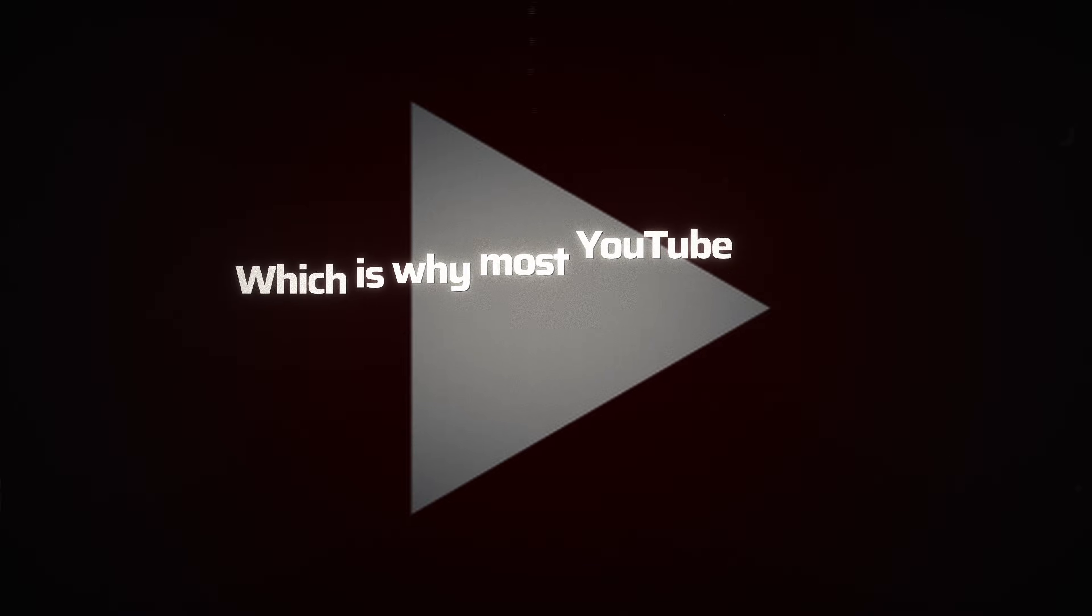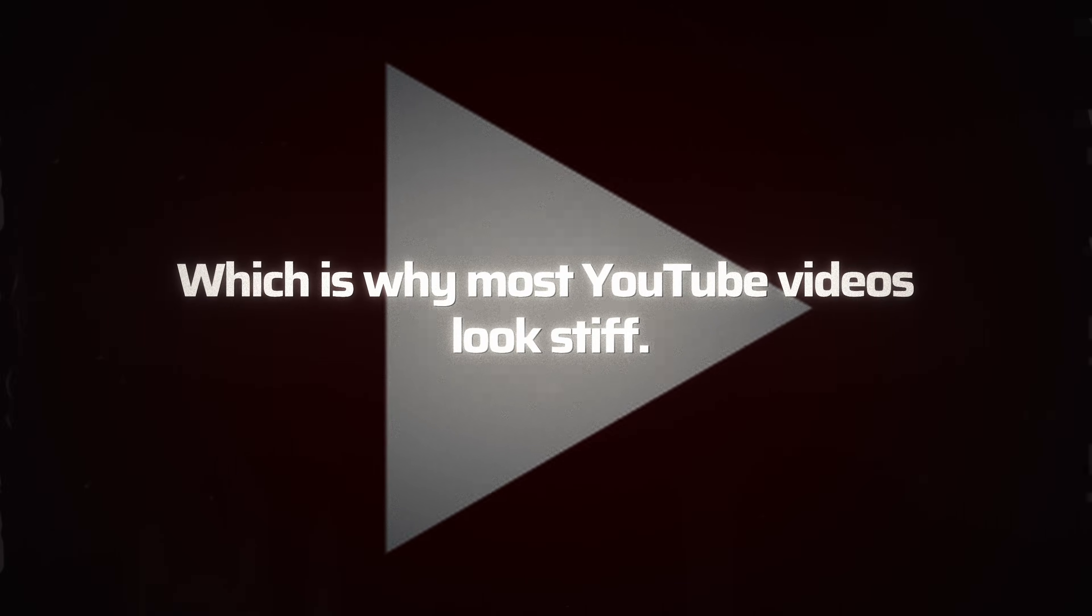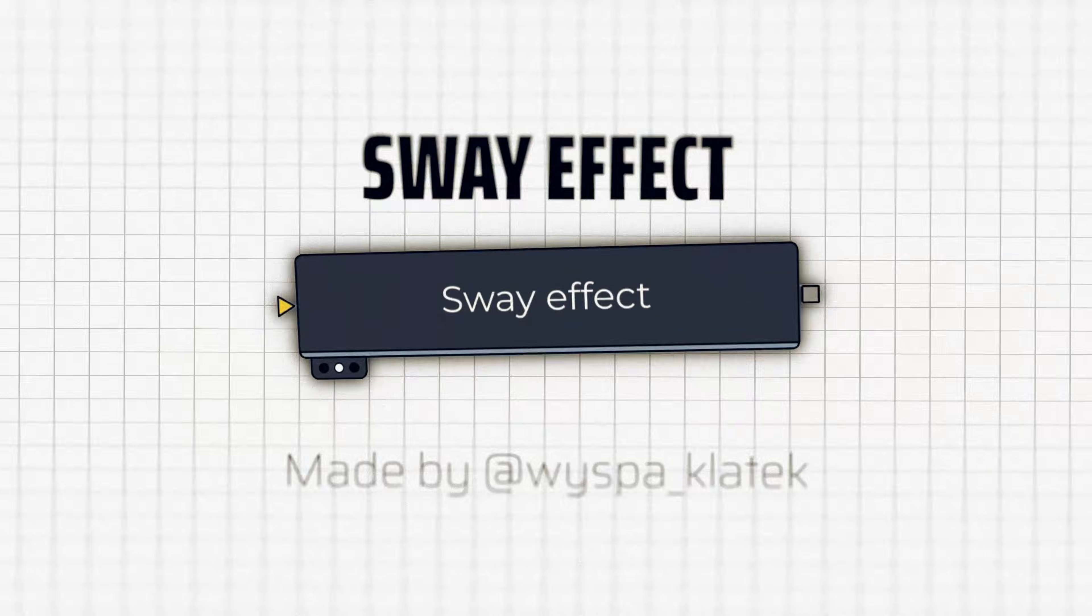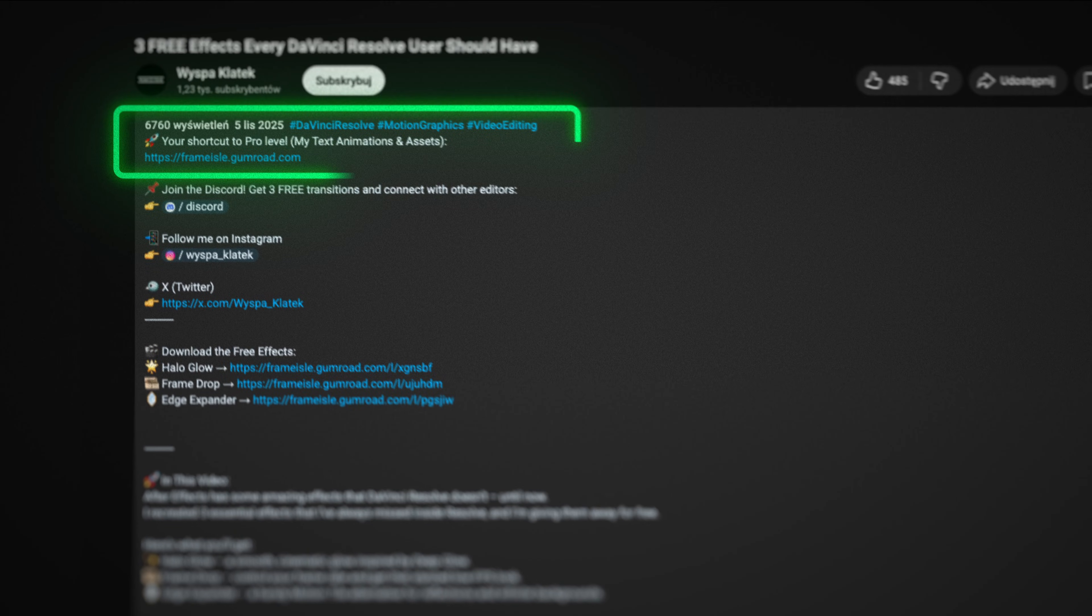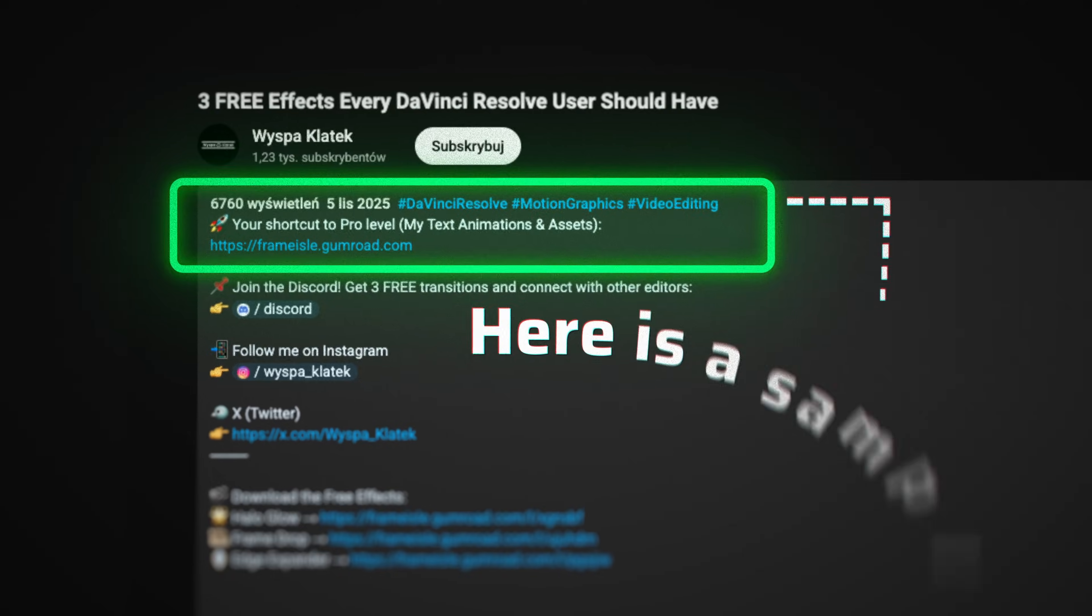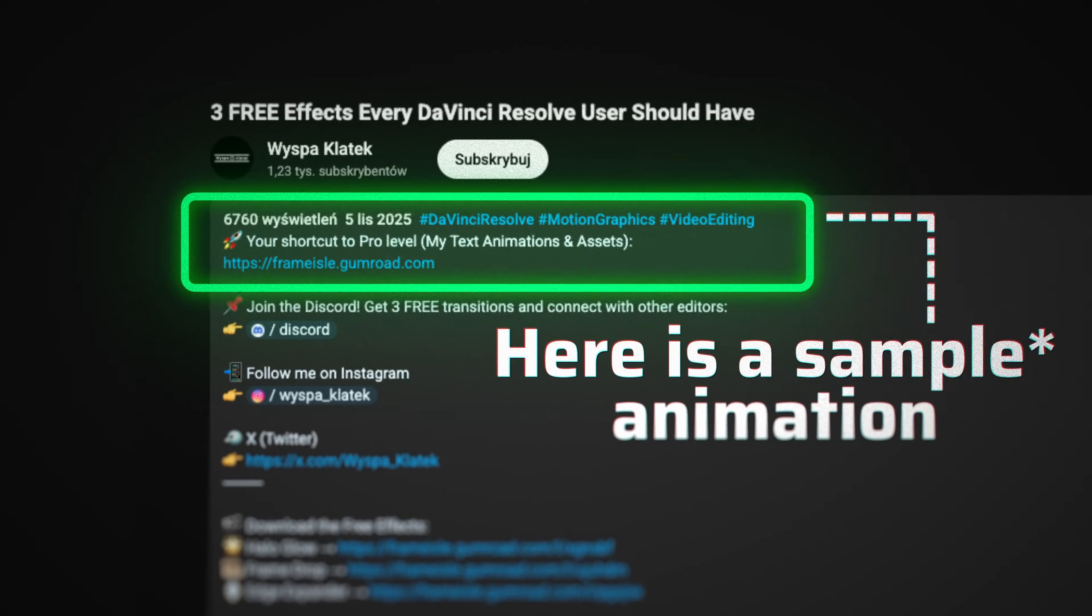Nobody has time for that, which is why most YouTube videos look stiff. That's where my free effect comes in, which you can download from the link in the description. You'll also find my animated text pack there.